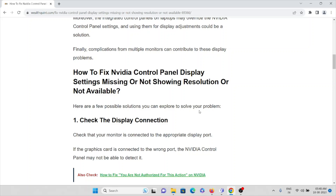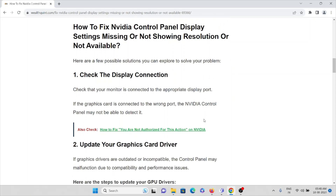The first method is to check the display connection. Check that your monitor is connected to the appropriate display port. If the graphic card is connected to the wrong port, the Nvidia control panel may not be able to detect it.